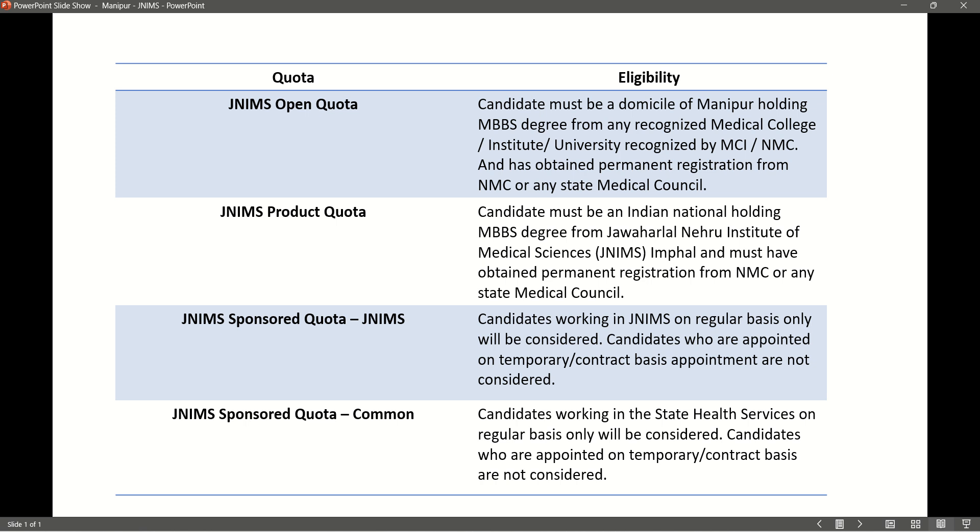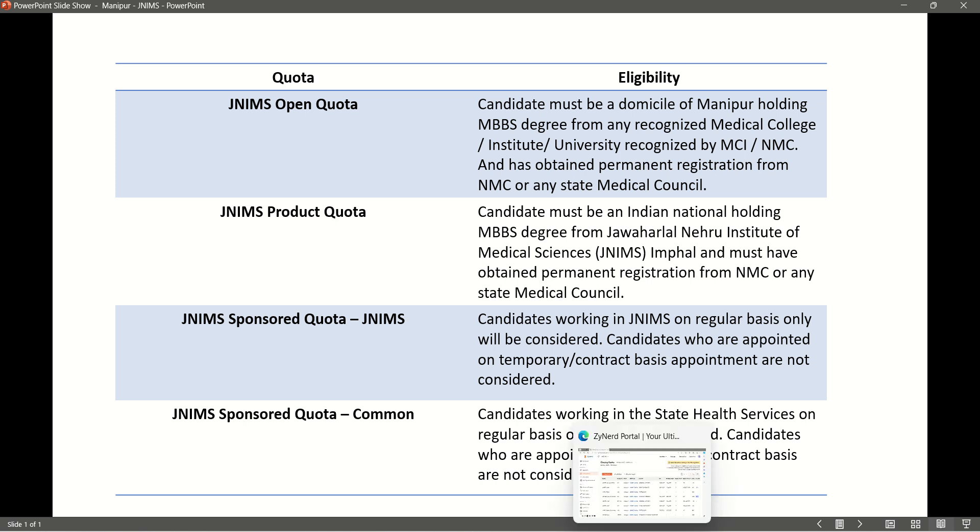The last one is the JNMS Sponsored Quota Common. In this quota, candidates working in the state health services on regular basis only will be considered. Candidates who are appointed on temporary or contract basis are not considered.